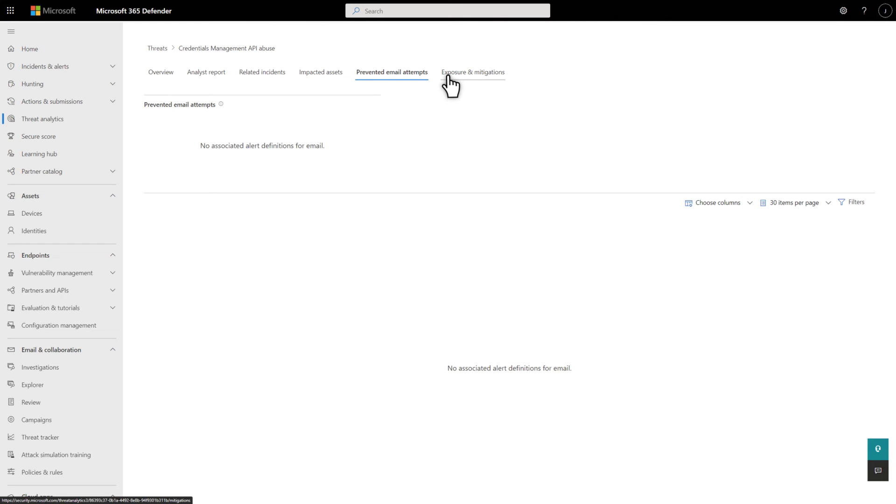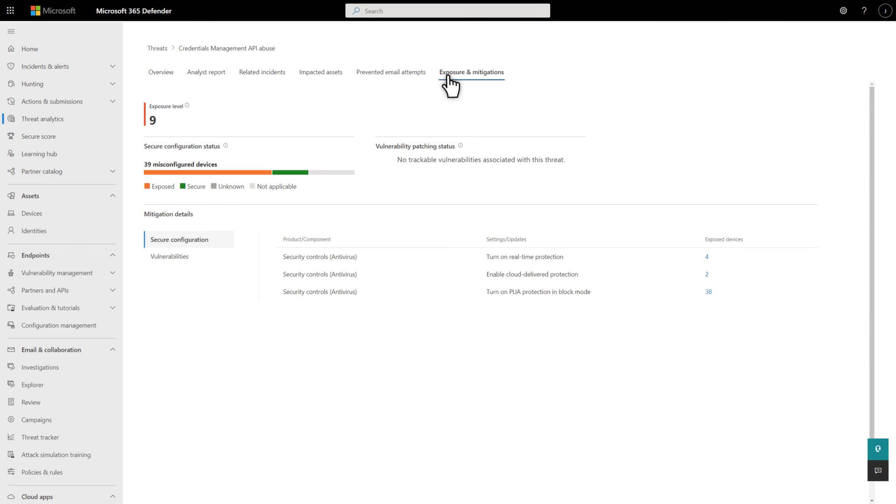Last, the Exposure and Mitigations tab lists mitigations and their statuses. It provides options for investigating and remediating weaknesses by using Microsoft Defender Vulnerability Management.